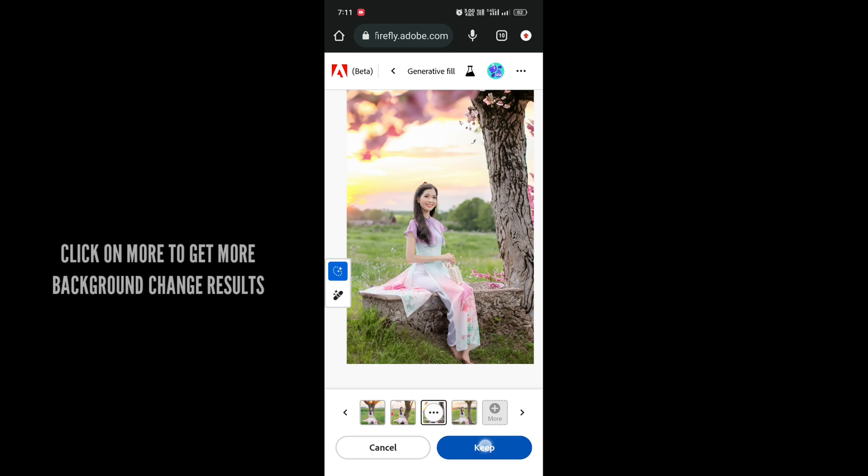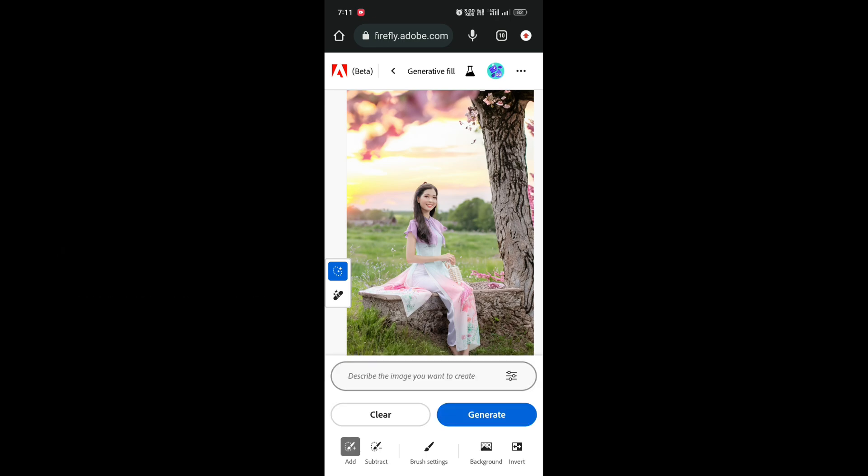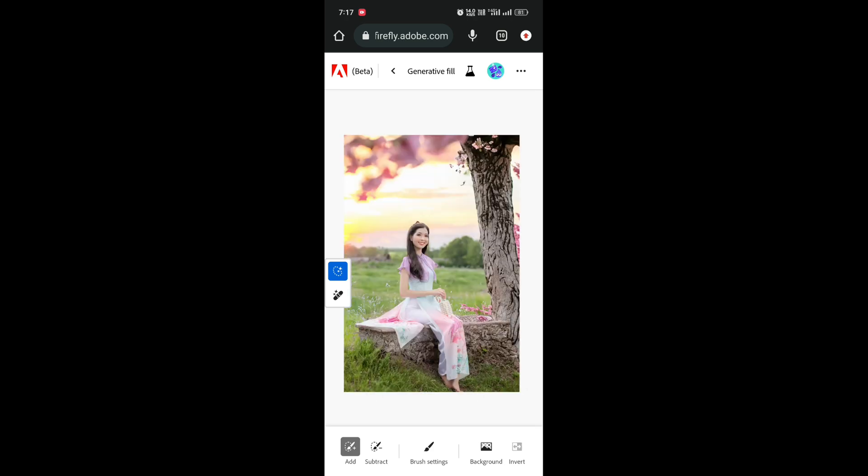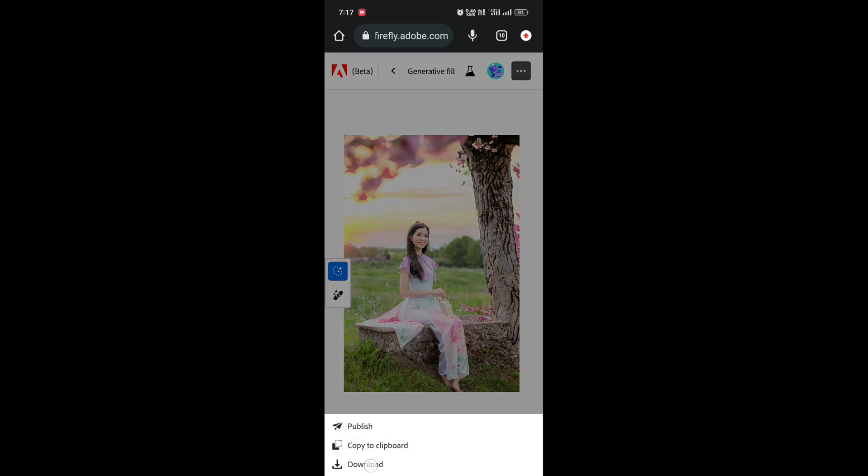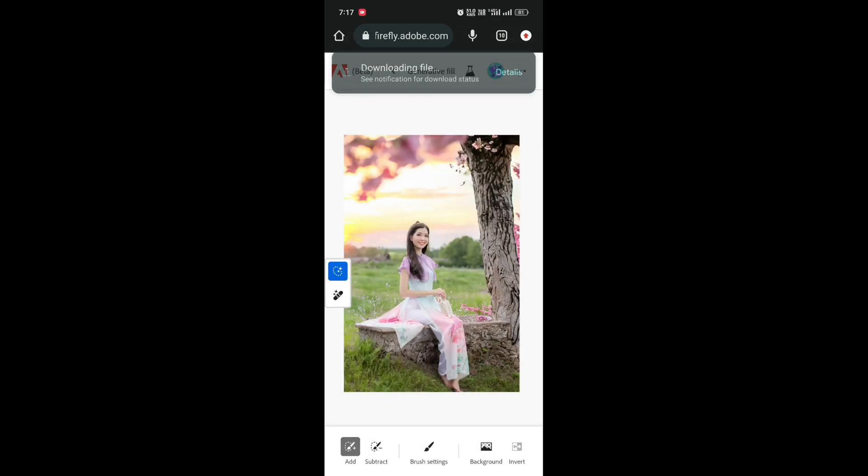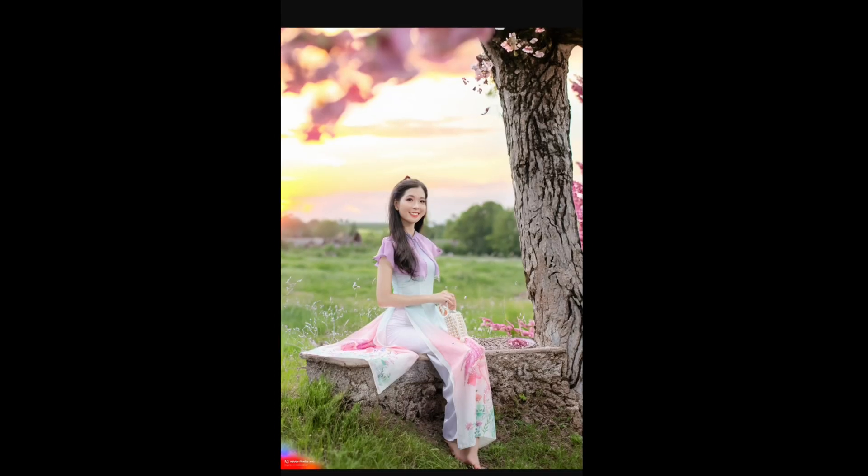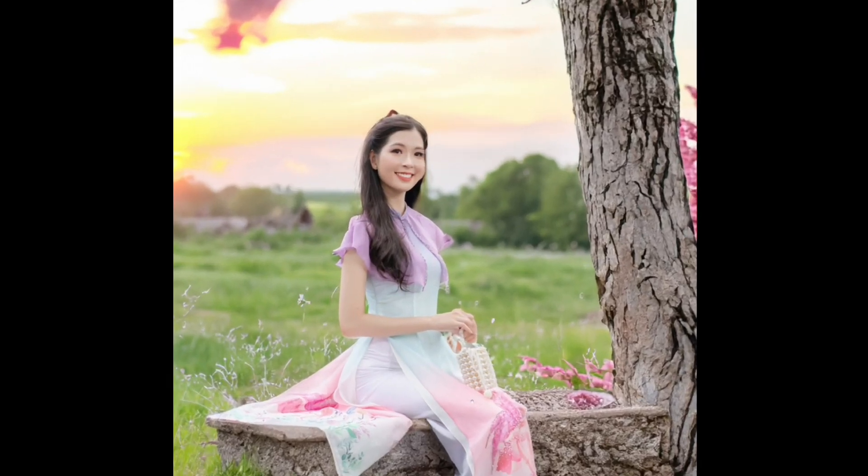Click on 'Keep'. To save the picture, click on the three dots and click 'Download'. That's it for today, guys. If you liked this tutorial, don't forget to like. If you want more tutorials like this, don't forget to subscribe.